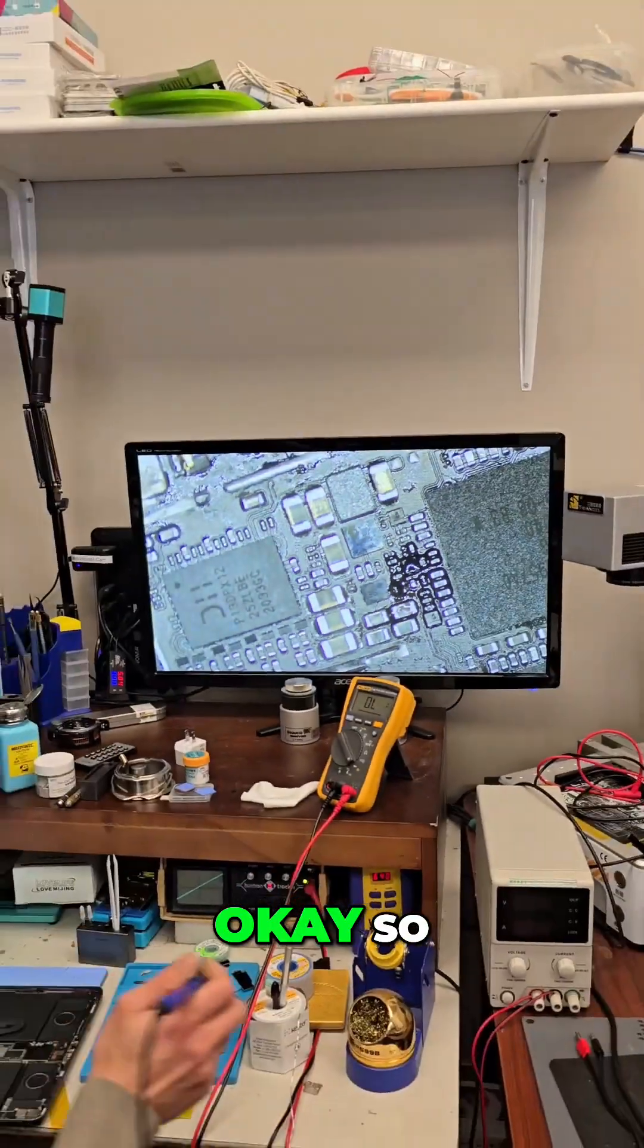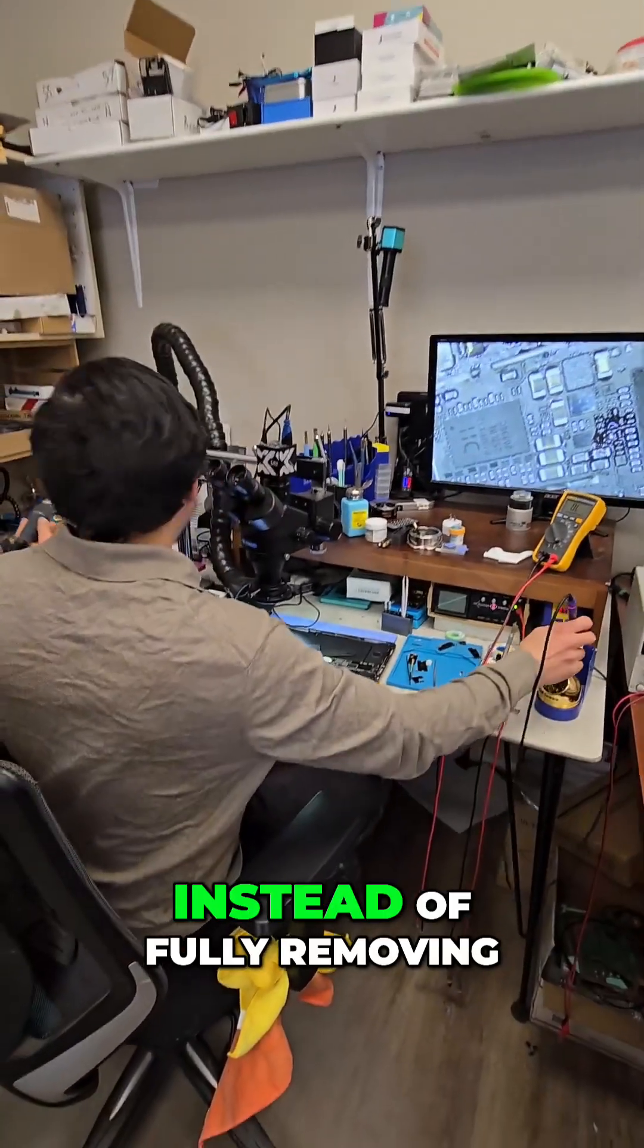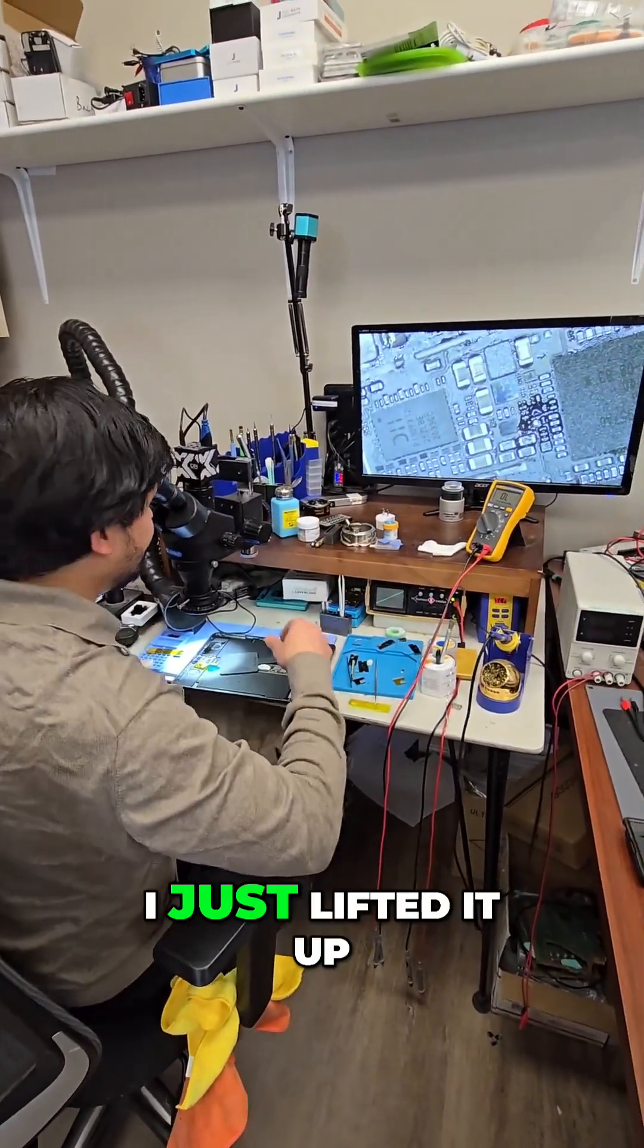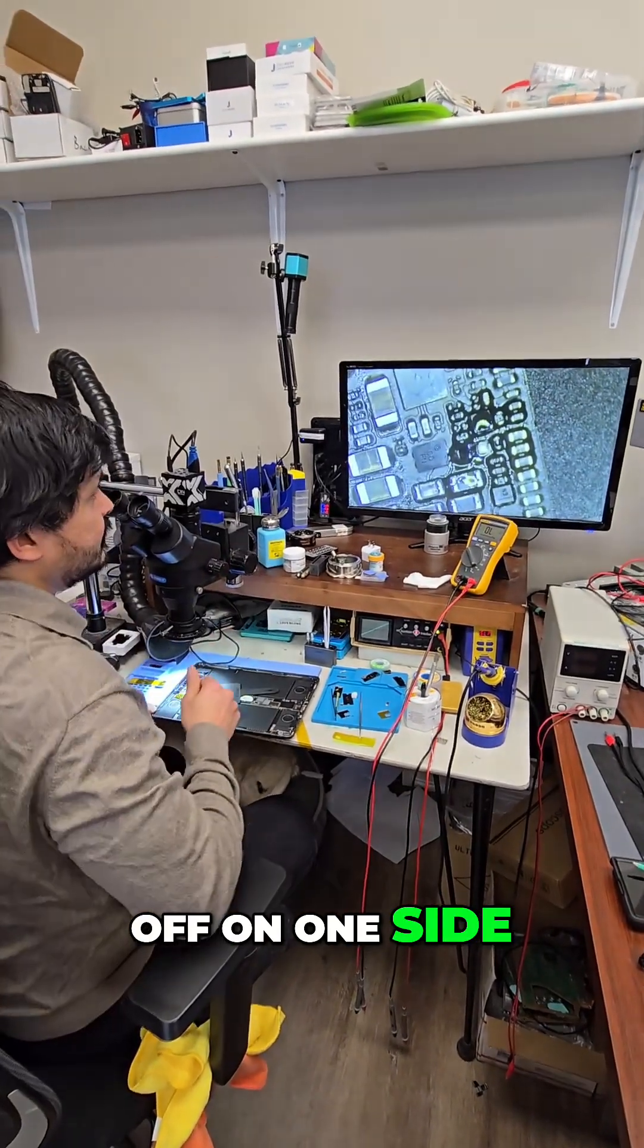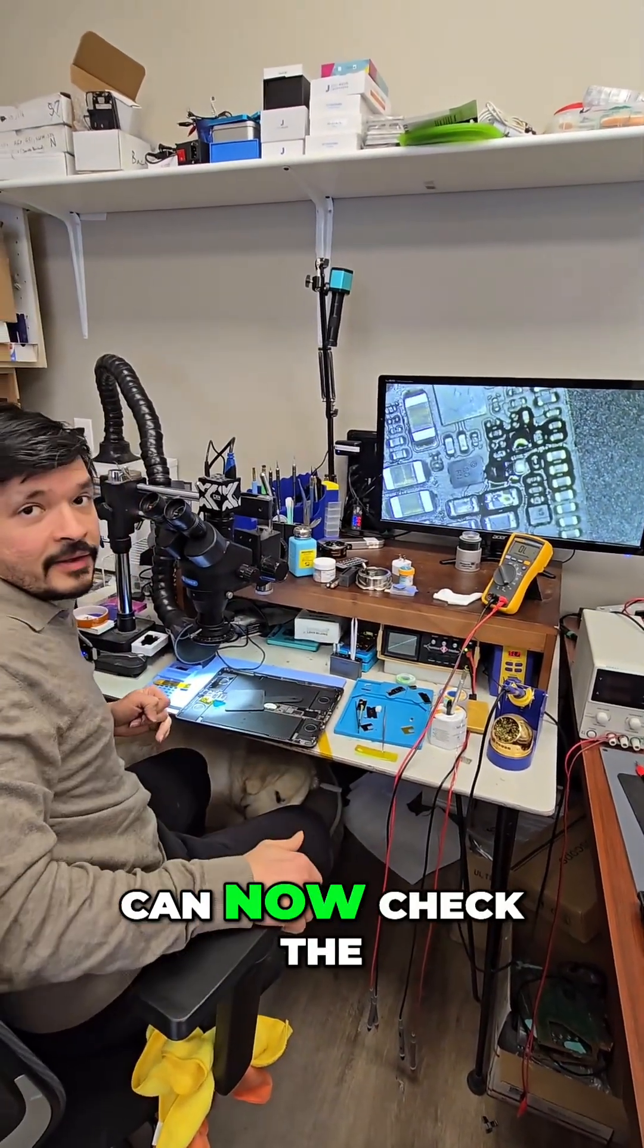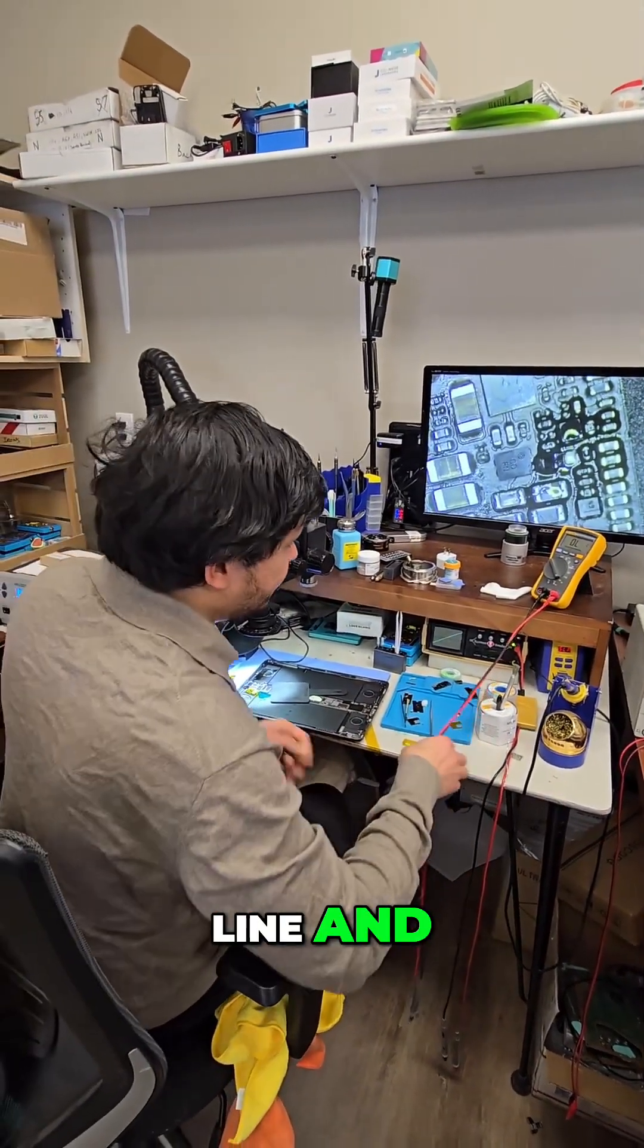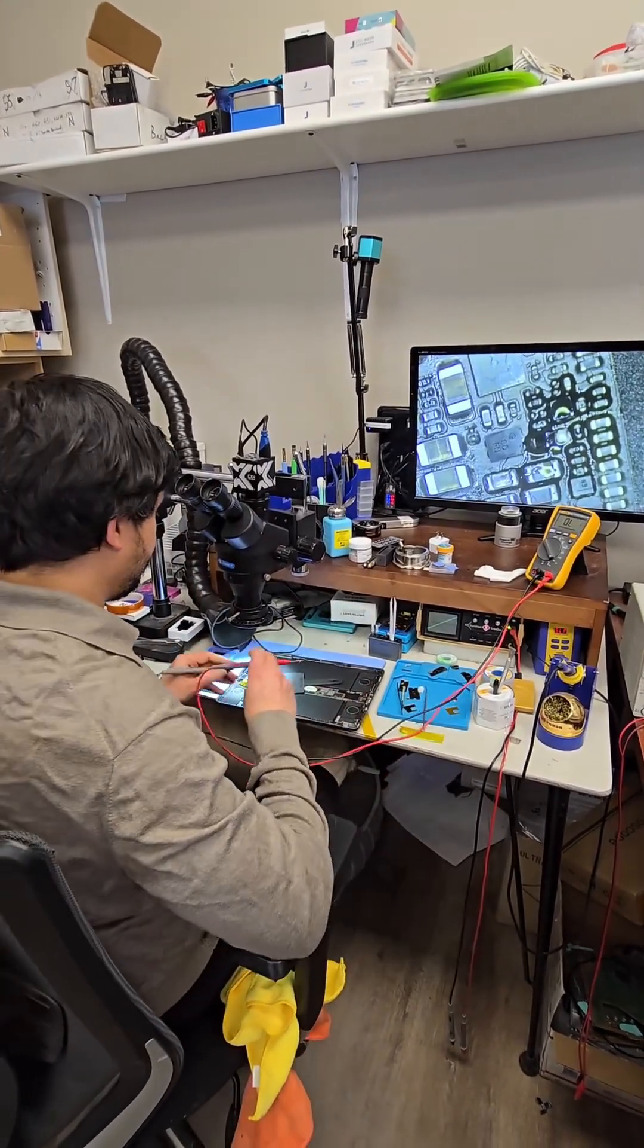Okay, so instead of fully removing that resistor, I just lifted it up on one side. That way I can now check the line and confirm, and then put the resistor back immediately.